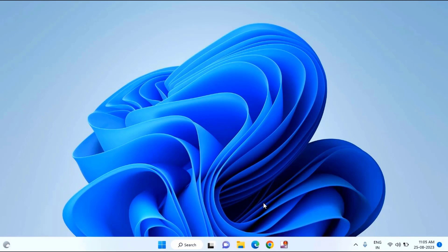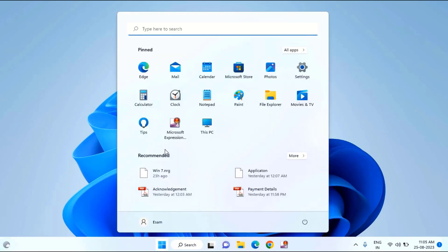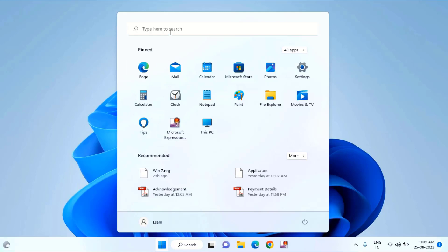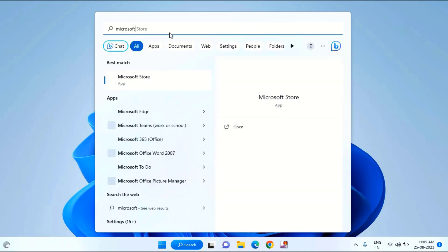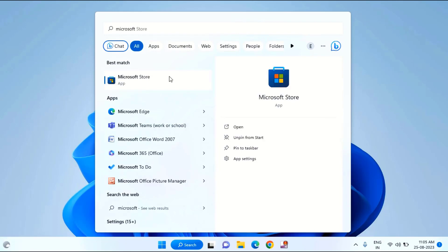After trying any other browser, if you're still facing the issue, then you just need to click on Start menu, then type here Microsoft Store. You can see here Microsoft Store, click on this.